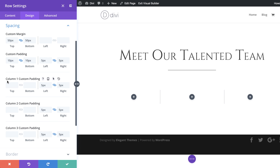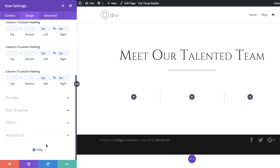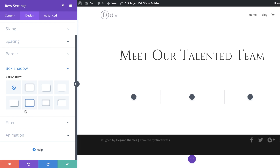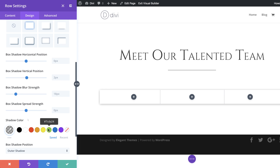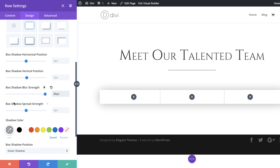Now I've added spacing to columns 1, 2, and 3. The next stage is to add a box shadow to our row, so I'll go to Box Shadow, choose a style, come down to Blur Strength and set it to 80 so it really spreads, and then set the Spread Strength to minus 14. We want this very subtle, so the default color is fine. I'll go ahead and save.